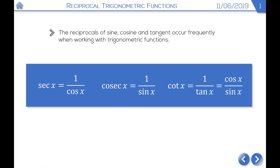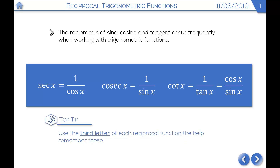Before we look at the graphs, let's look at a way of remembering which function is which. We can do that by considering the third letter of each reciprocal function. For sec, the third letter is C — and that's 1 over cos. For cosec, the third letter is S — and that's 1 over sine. And for cot, the third letter is T — and that's 1 over tan. So it's quite easy to remember, as long as you look at the third letter of each function.